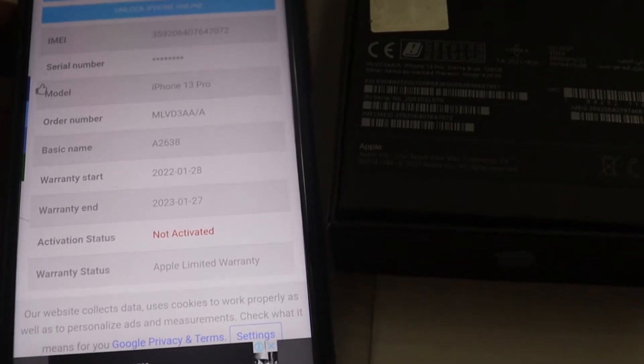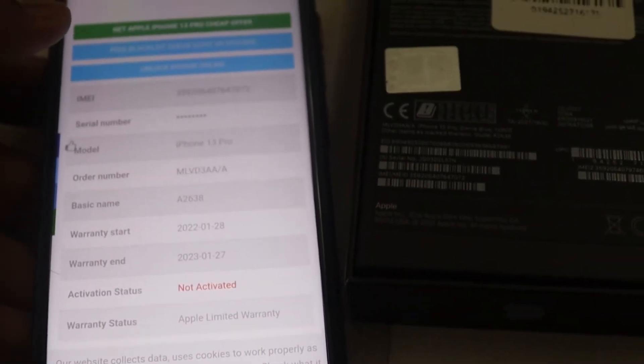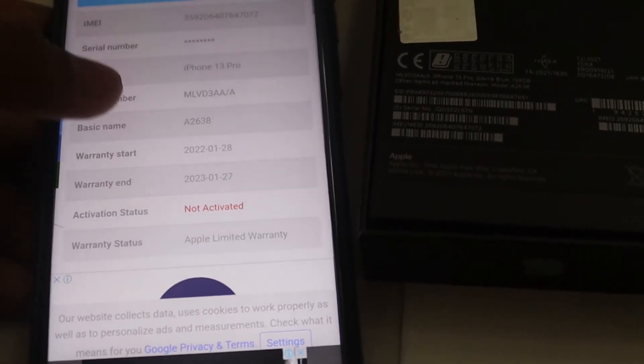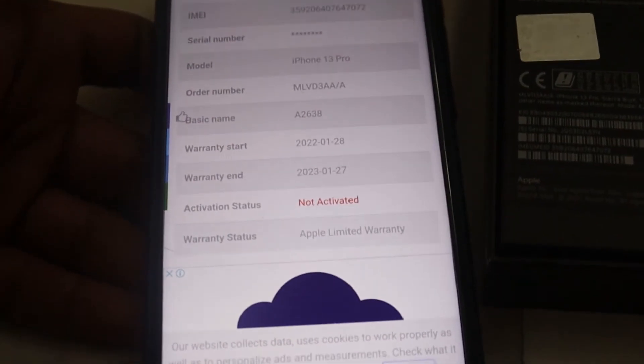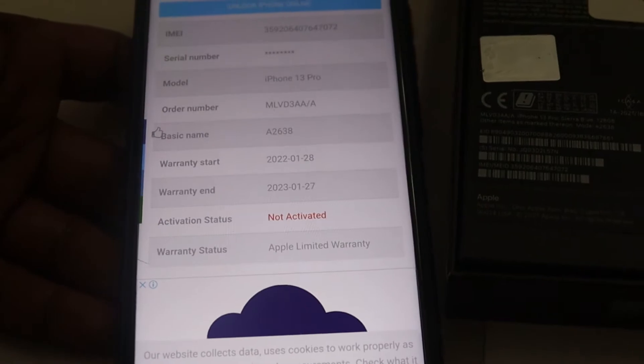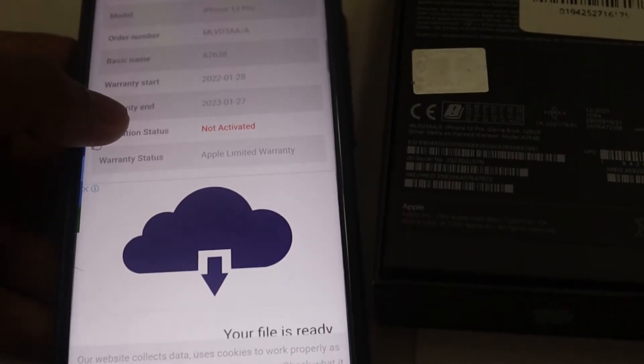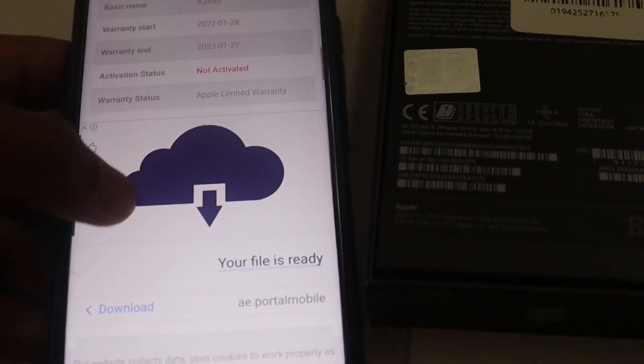So the warranty starts from the day I activated my phone.